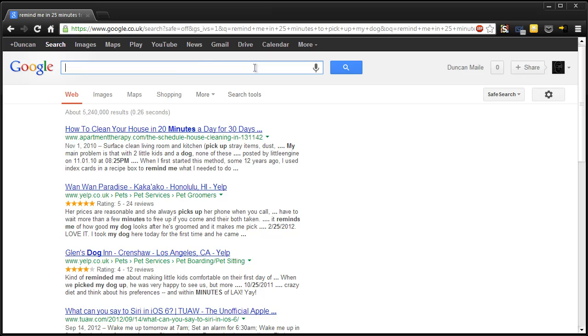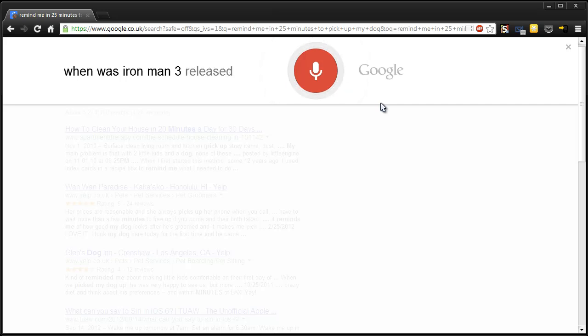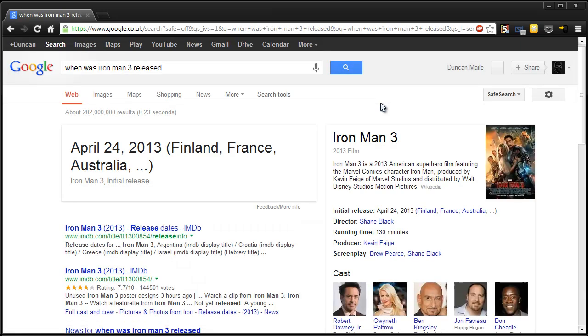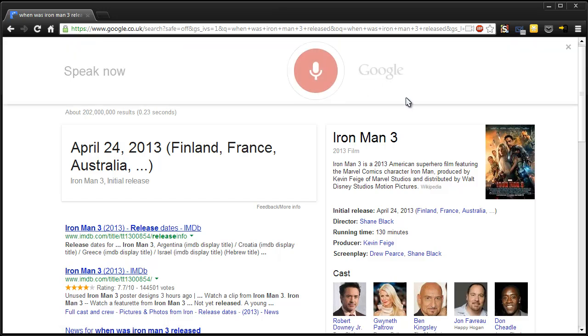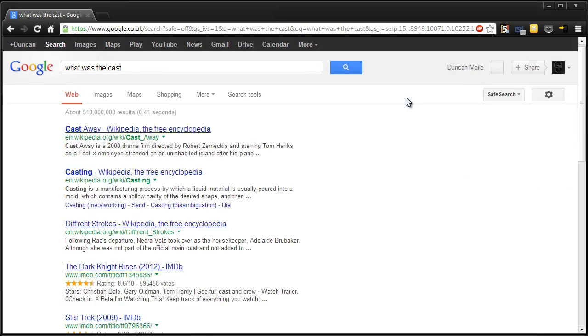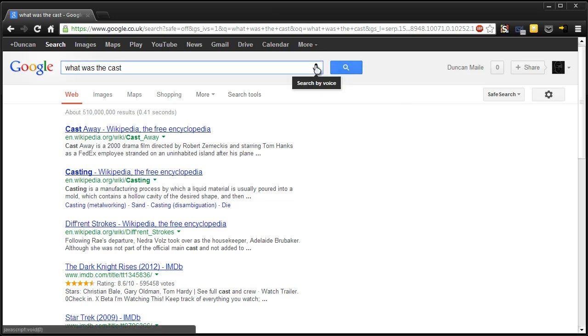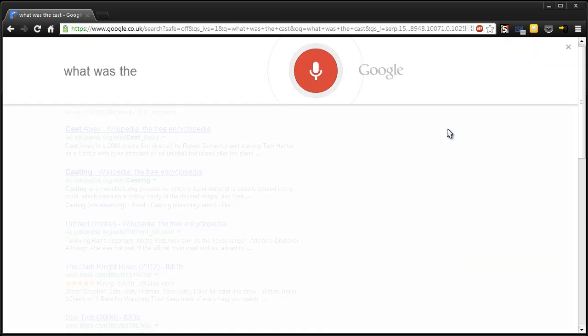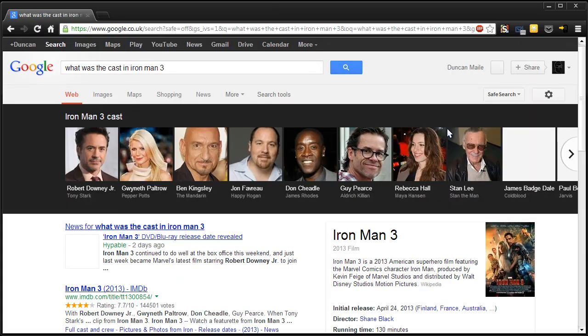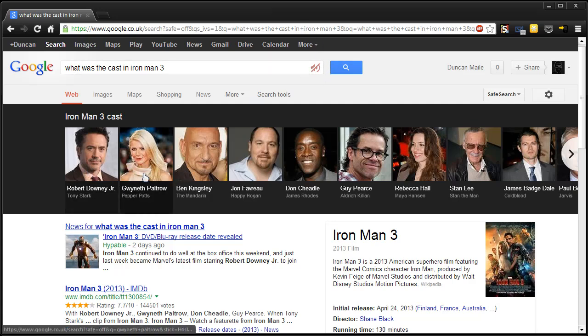Let's try films. When was Iron Man 3 released? Iron Man 3 was released in Finland, France and other regions on April 24th, 2013. What was the cast? What was the cast in Iron Man 3? Okay, so it does... Okay. Let's try people.